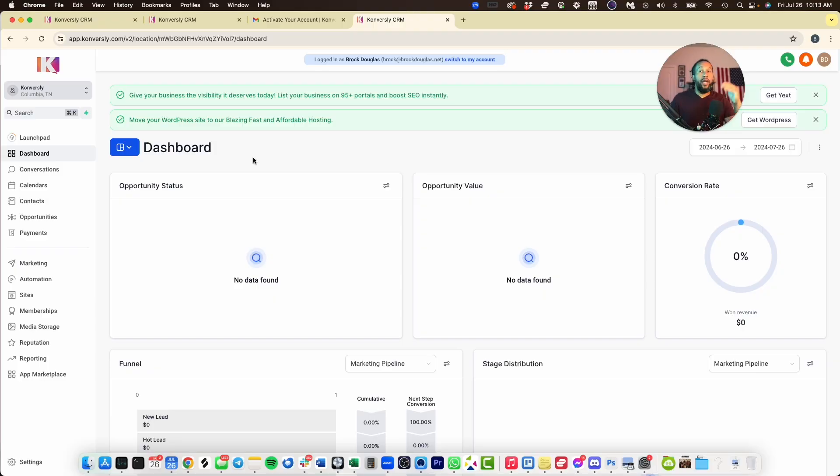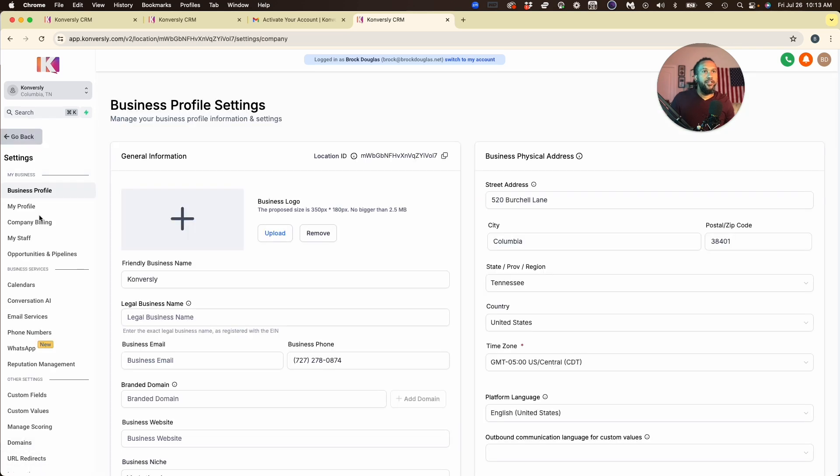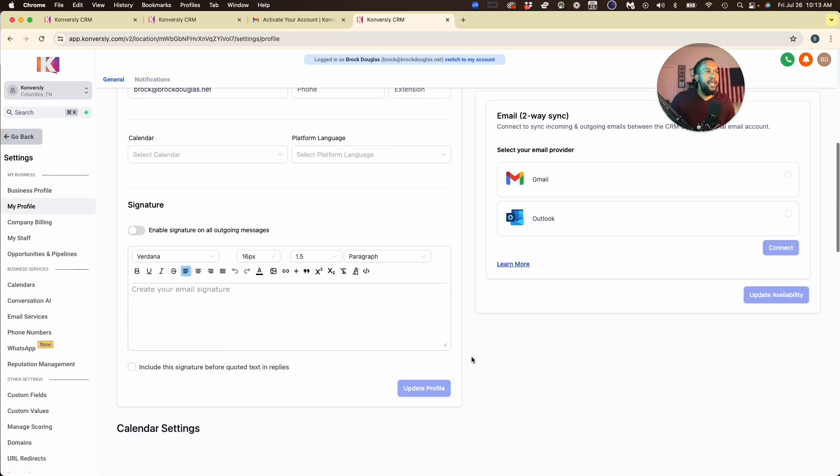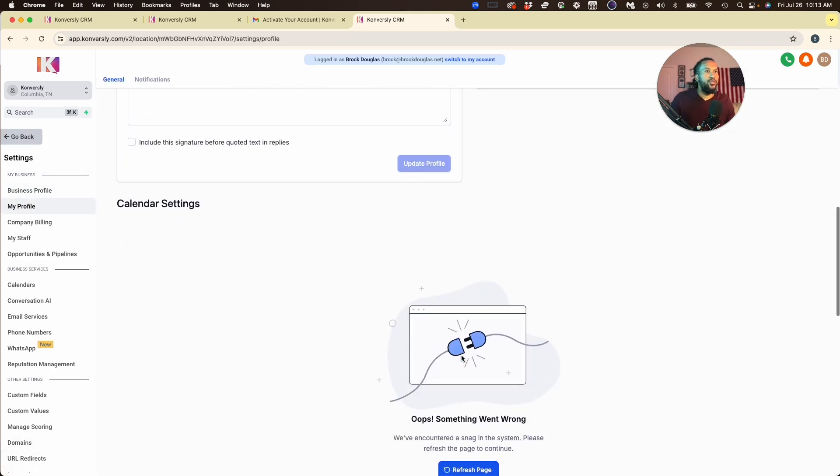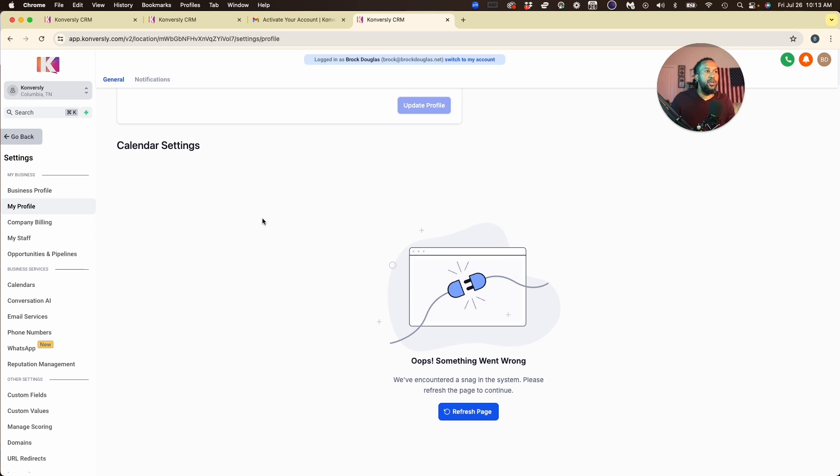First things first, you're going to log into your GoHighLevel dashboard, come down here to the Settings tab, click on My Profile, and then scroll down to the Calendar Settings like what you would do